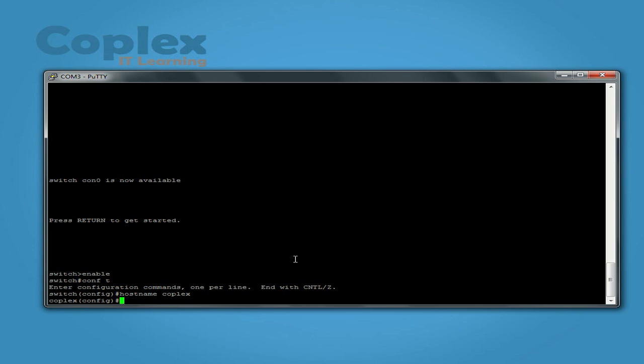So now we're going to move over to the domain IP, the IP domain name. So we do IP domain hyphen name and we're going to use CodePlex.co.uk.